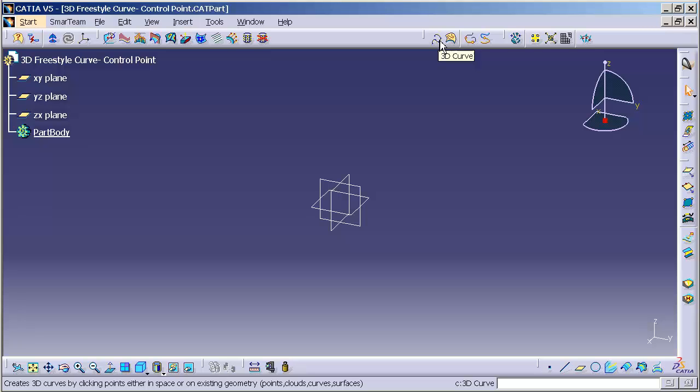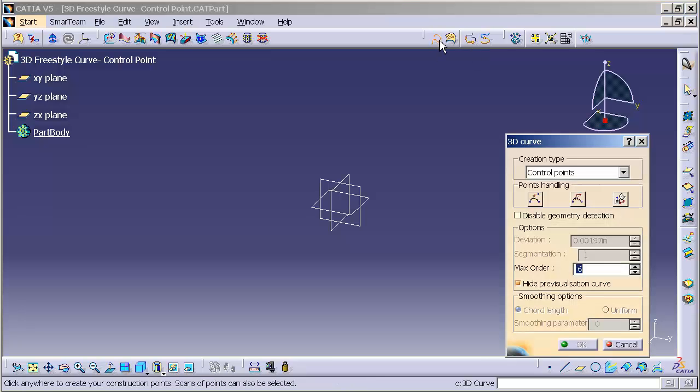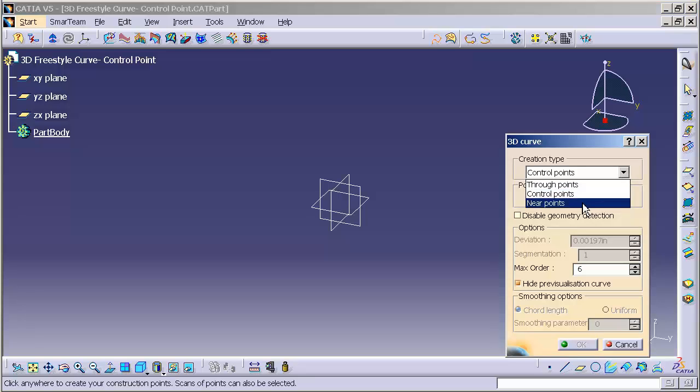In this case, 3D Curve is an extremely powerful tool with various ways of creating curves. The first method I'm going to discuss, slightly out of order, is Control Points.